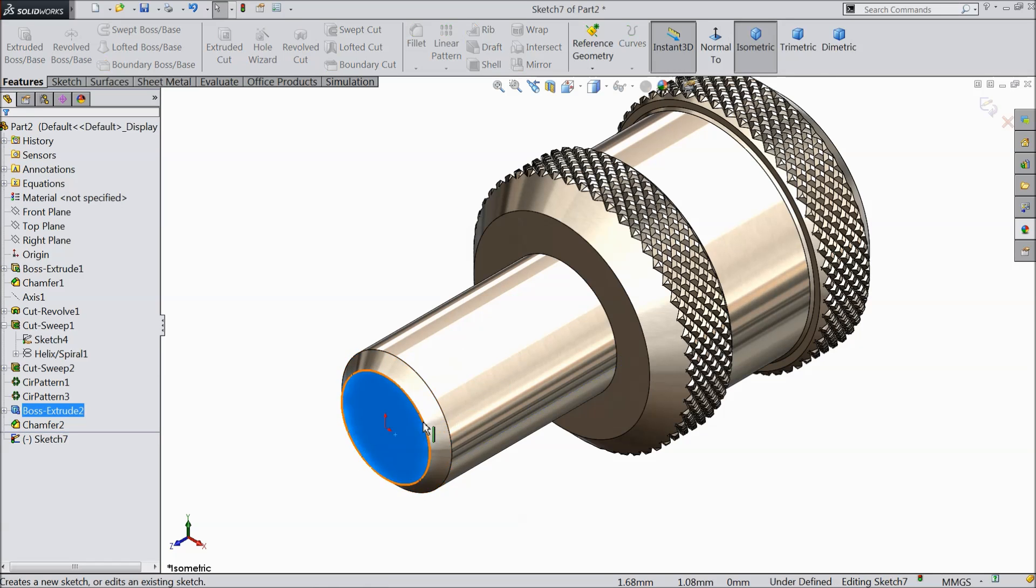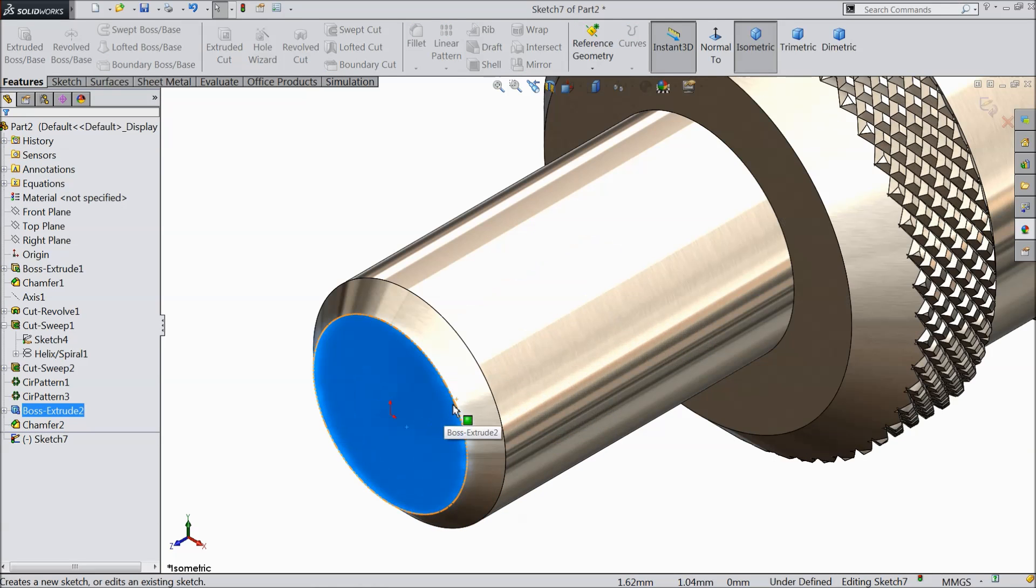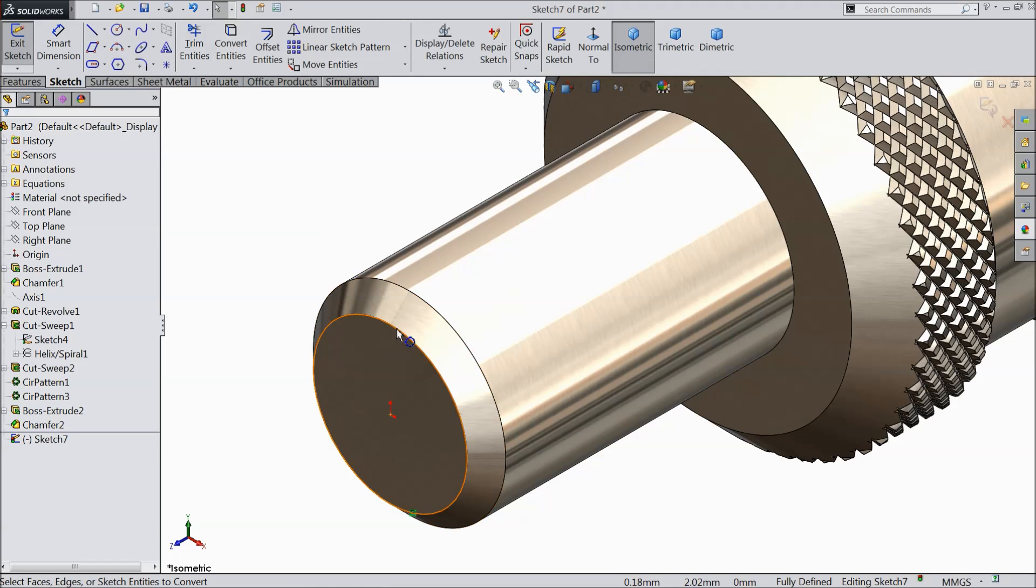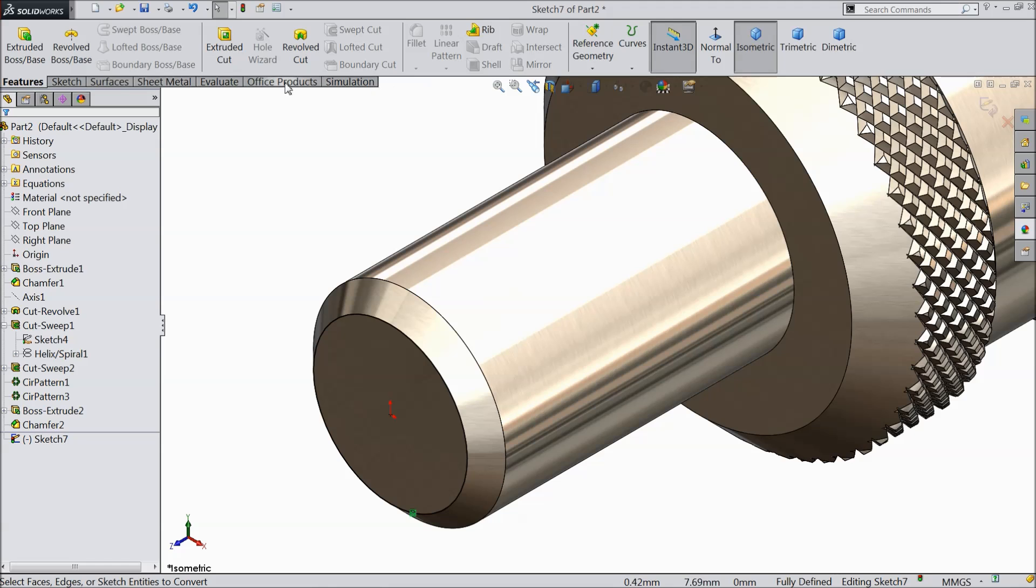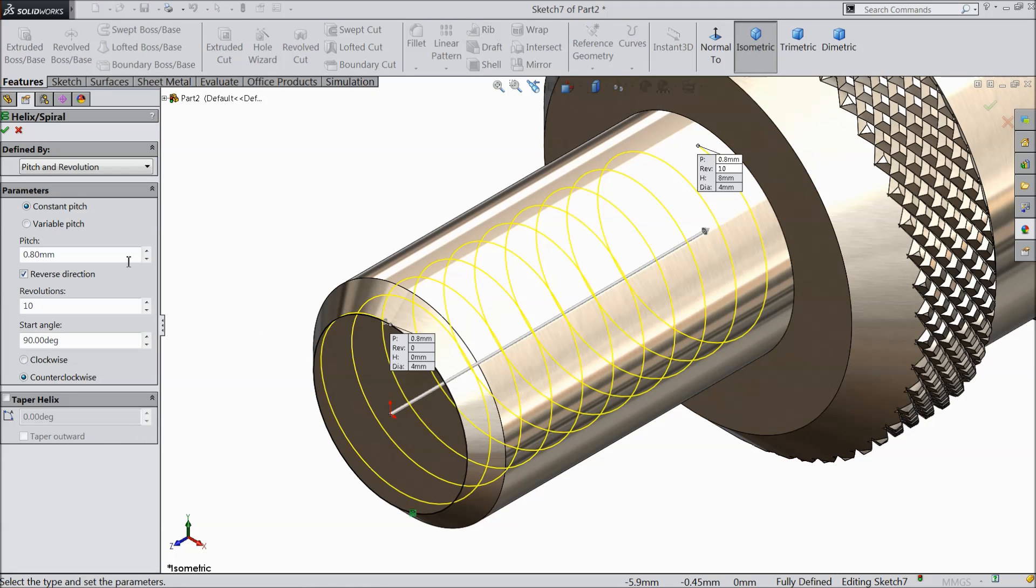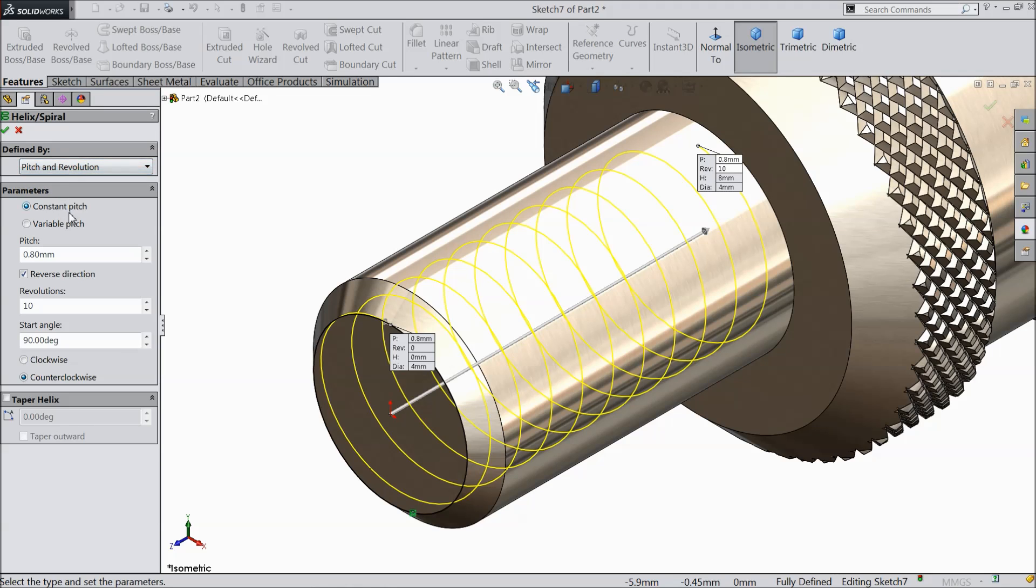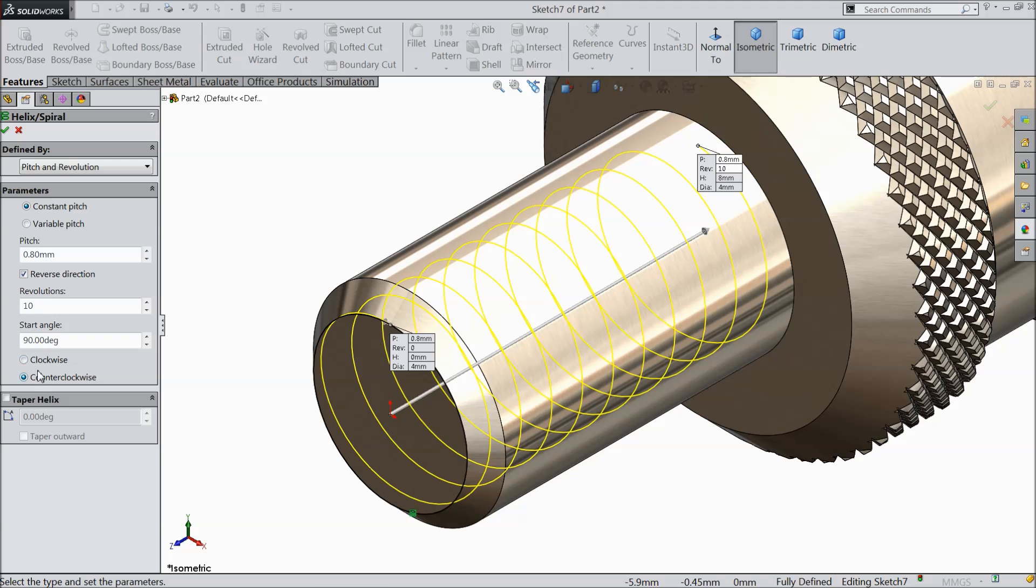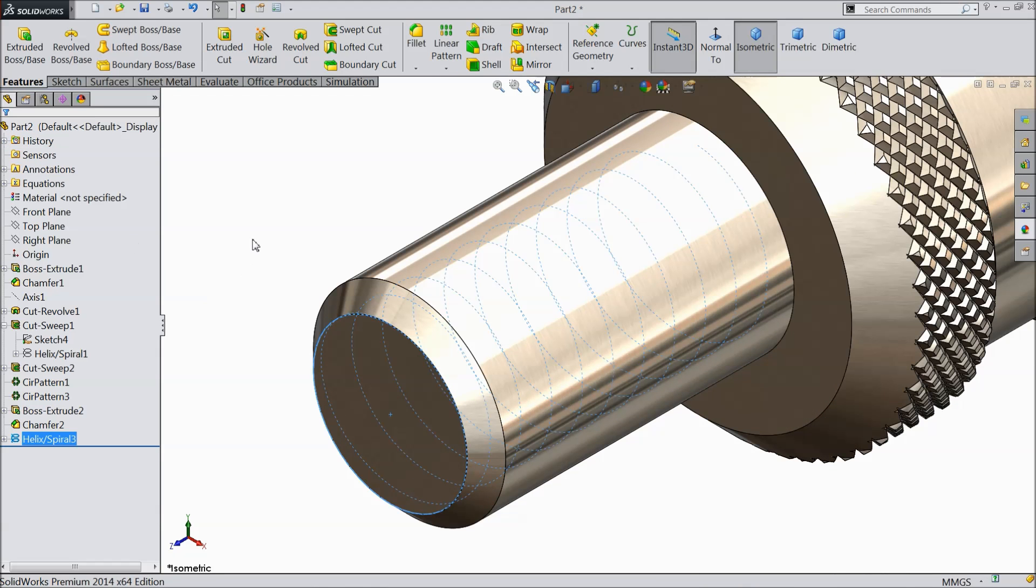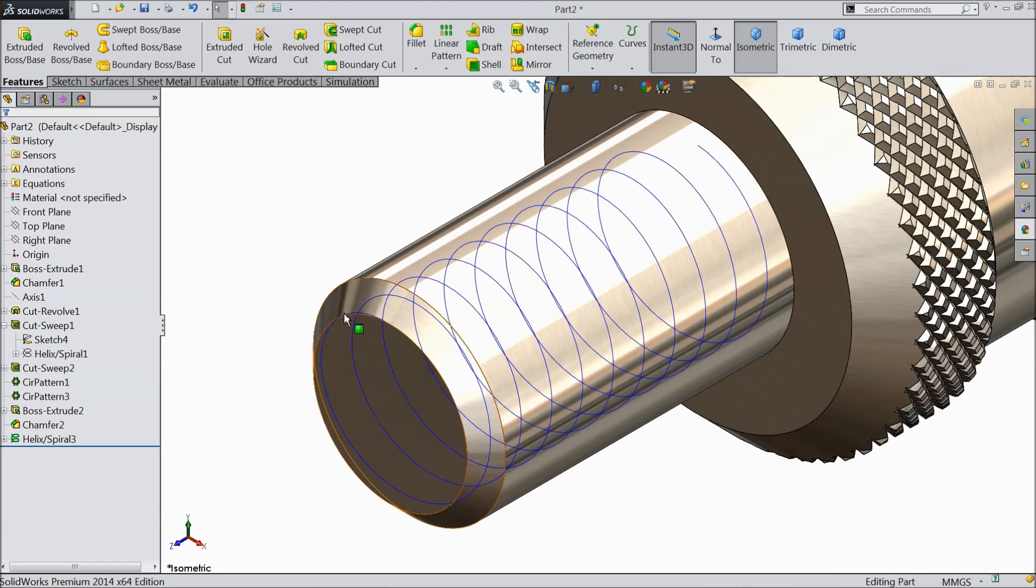Select this face sketch. Convert entity. Now this face converted. Helix and spiral. Select here pitch and revolution constant. Pitch 0.8. Reverse 10 numbers, 90 degree. And counter clockwise. Now the path drawn.